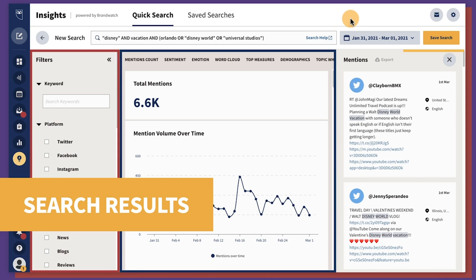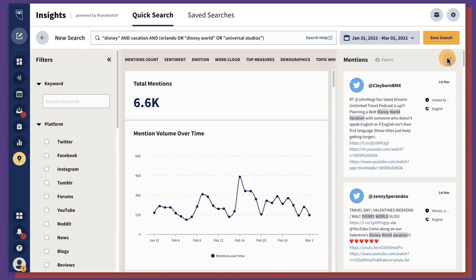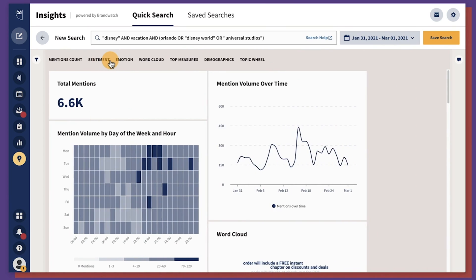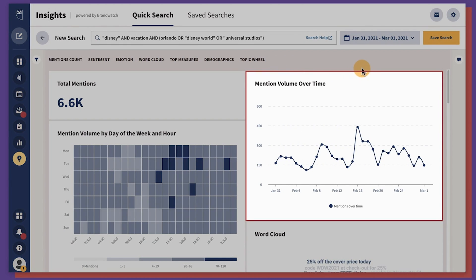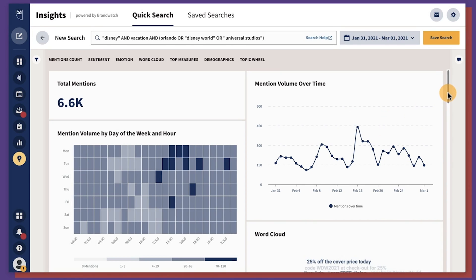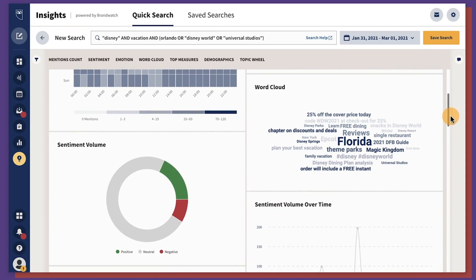I also use it to get alerted to spikes in volume or sentiment. So if people are talking a lot about your company all of a sudden, you want to know why. And once you've figured that out, you can learn from it — and if it's positive, you can strategize on how to repeat that.